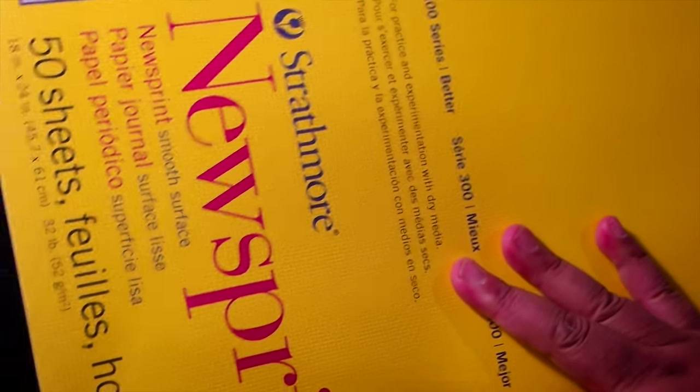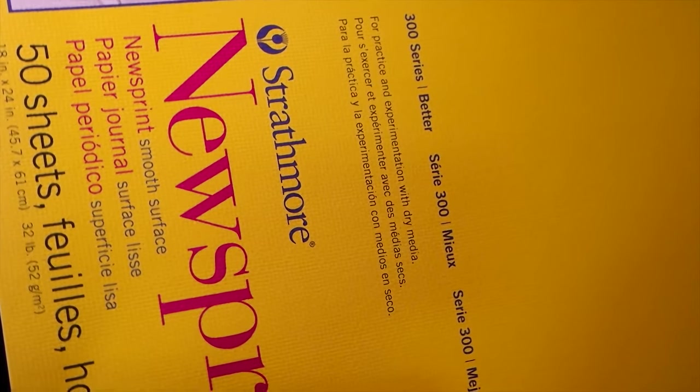And the second thing we want is a proper charcoal pencil. So, let me set this up right here. I'm pointing my camera towards the trash, and I'm putting a paper towel on here so that you can see.